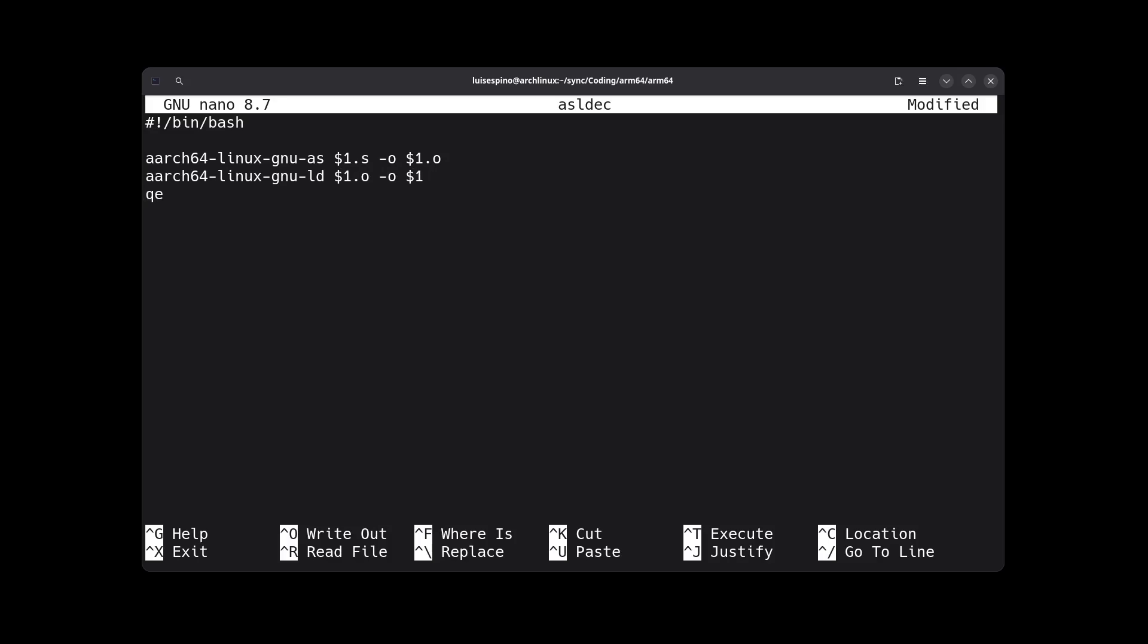To execute, we use the command qemu-aarch64. We type ./$1 to indicate the executable file, then a semicolon, the echo command, then the $ and question mark symbols. Then, to remove the generated files, we use the rm command followed by $1.o for the object, and $1 for the created executable file.